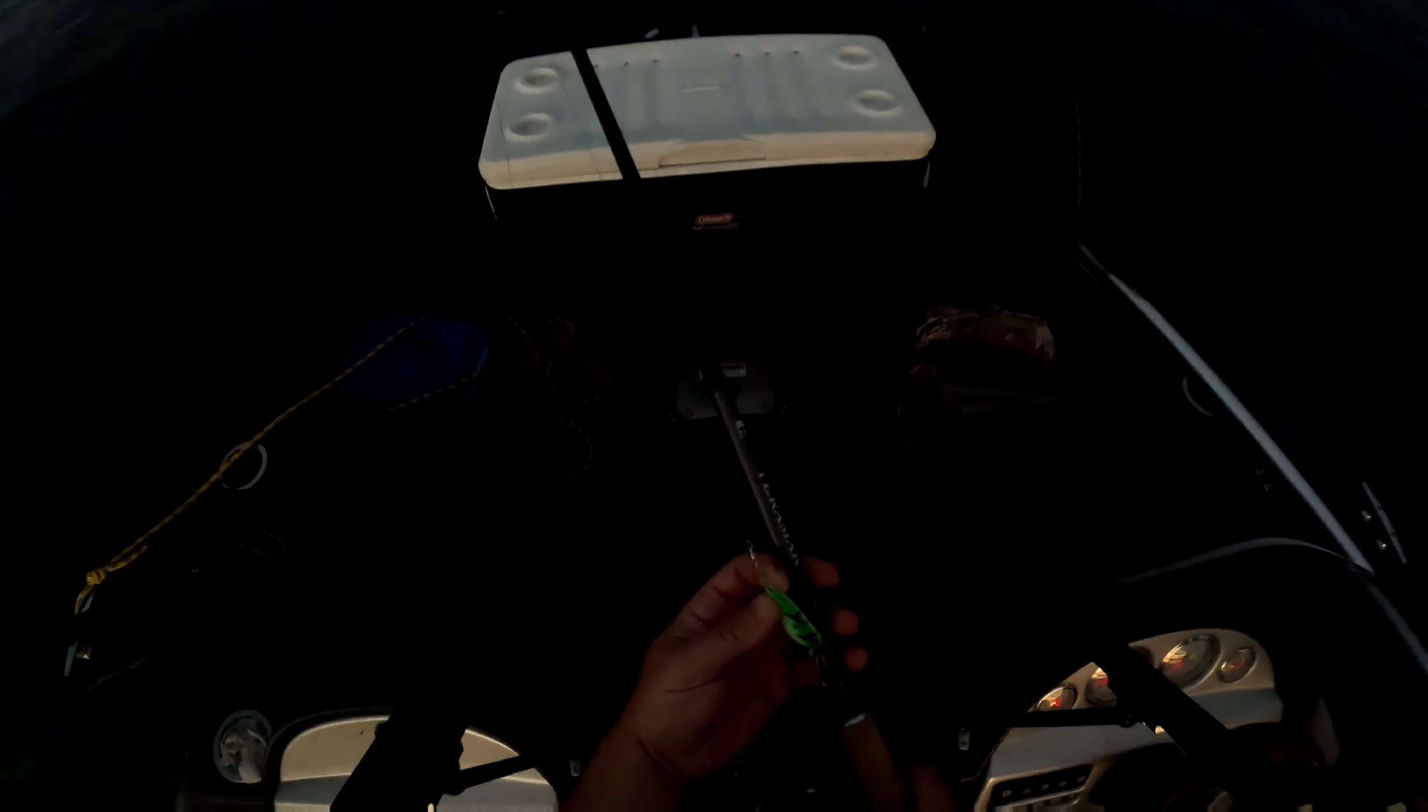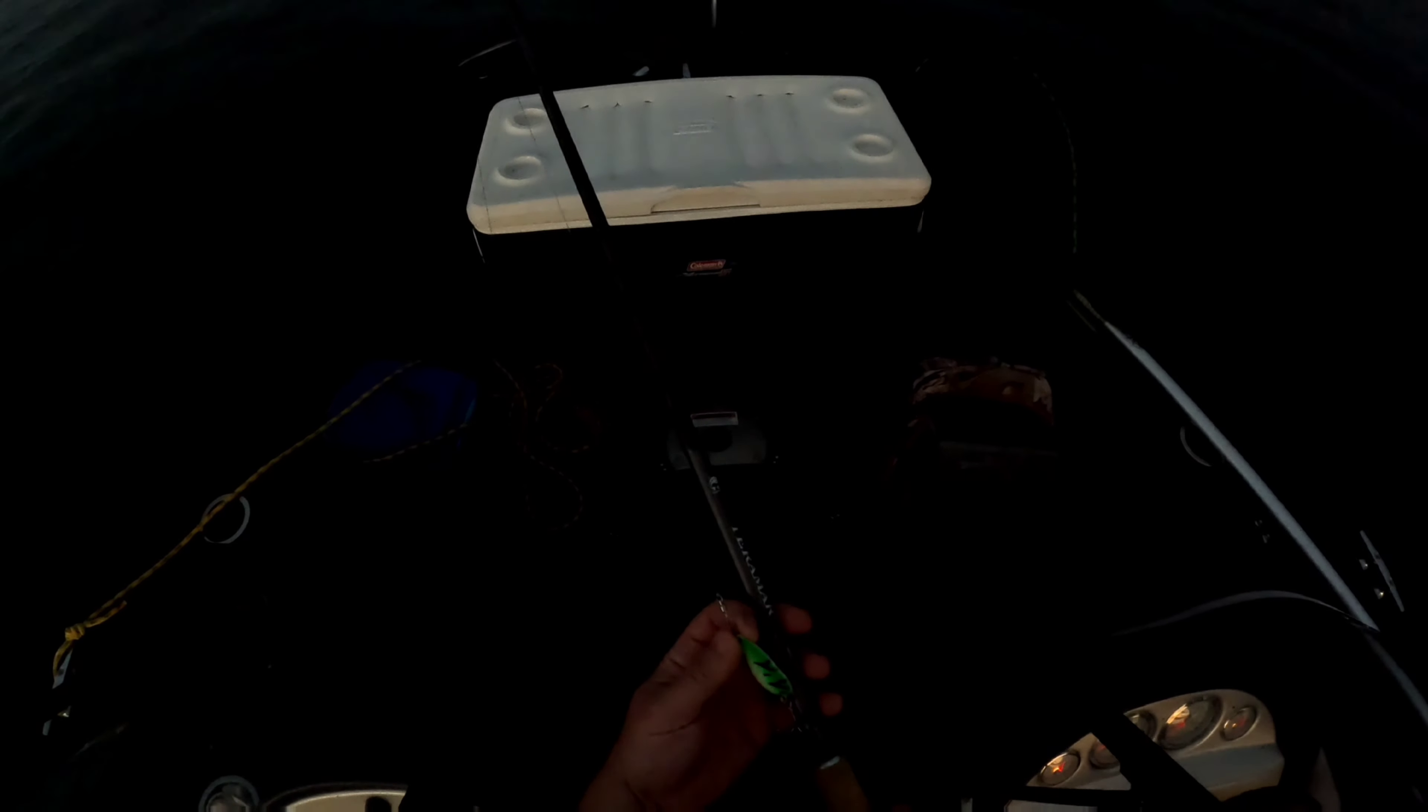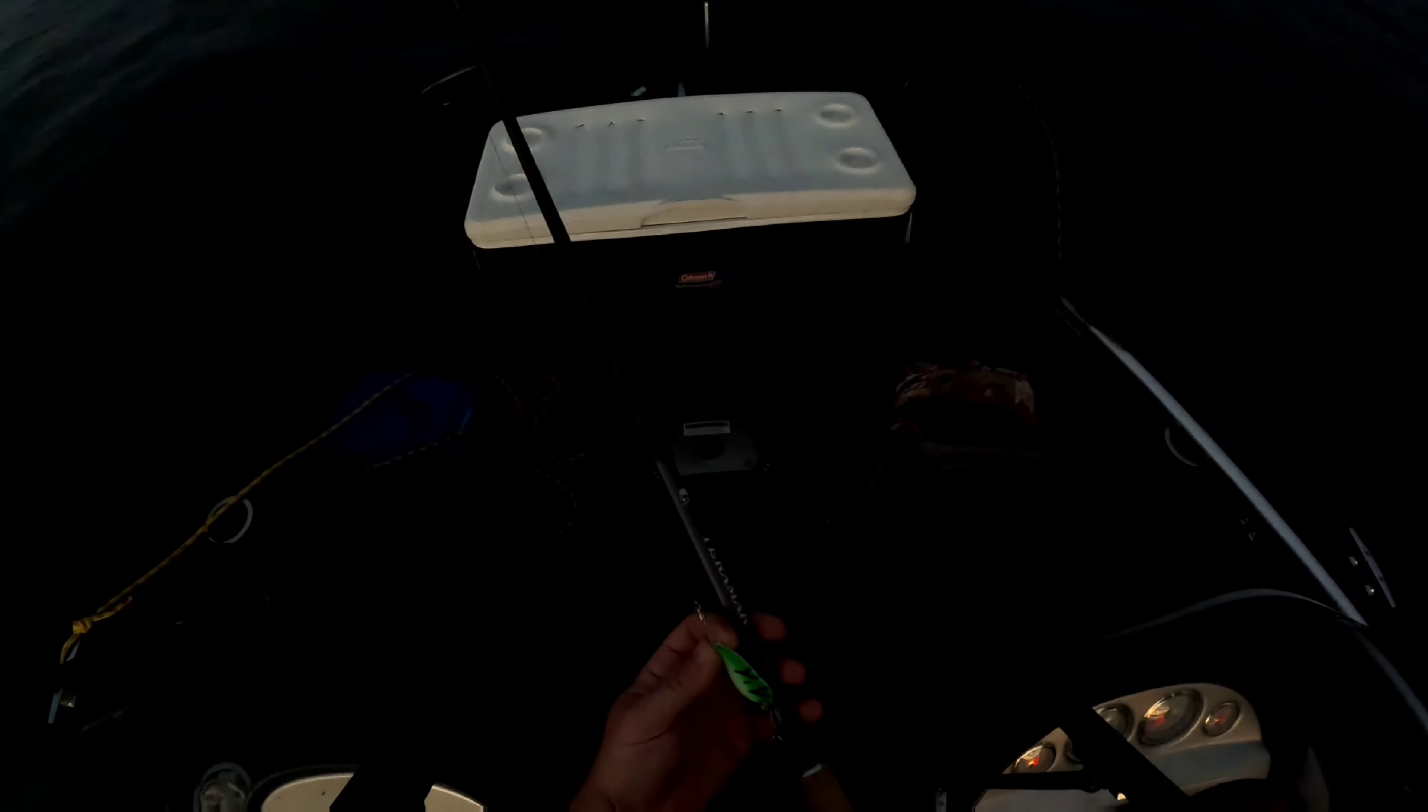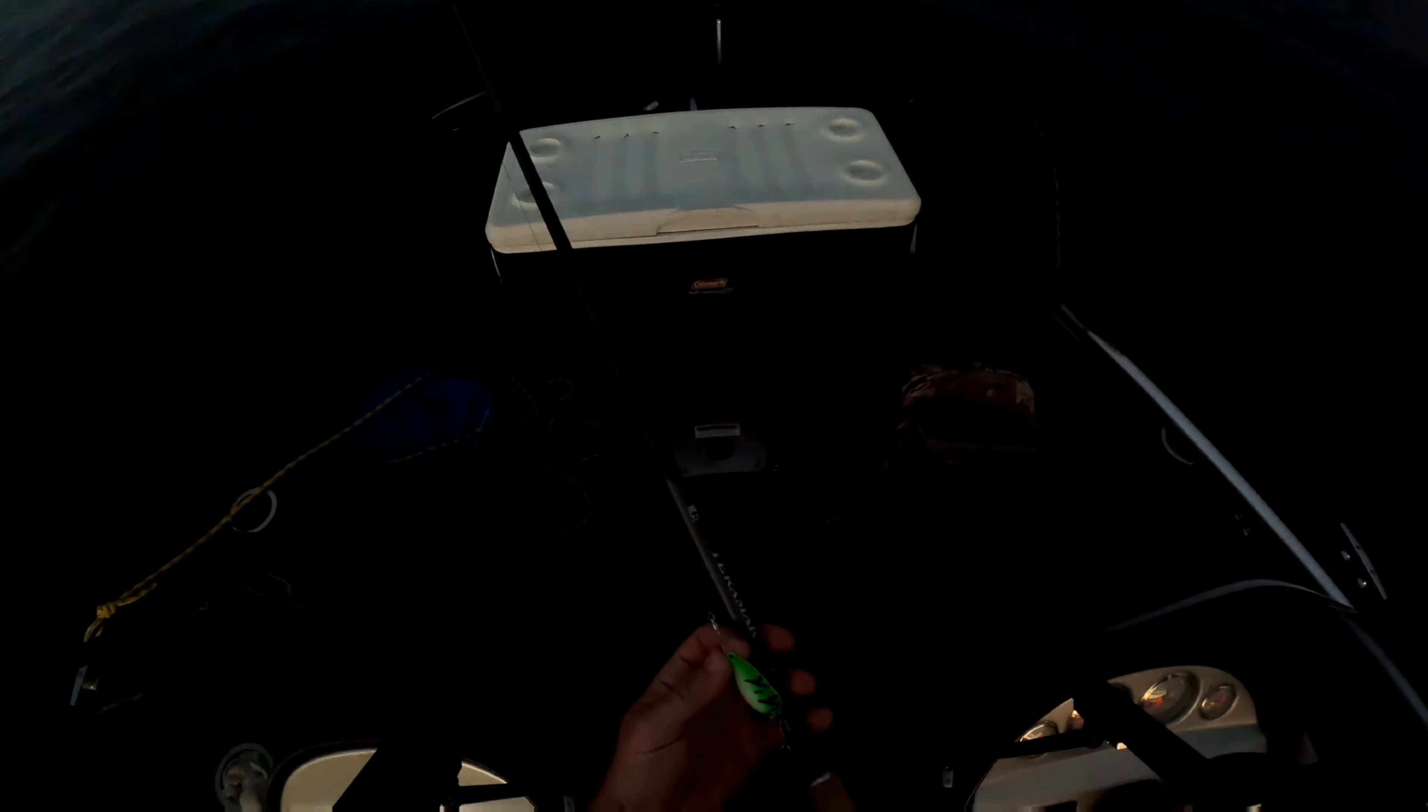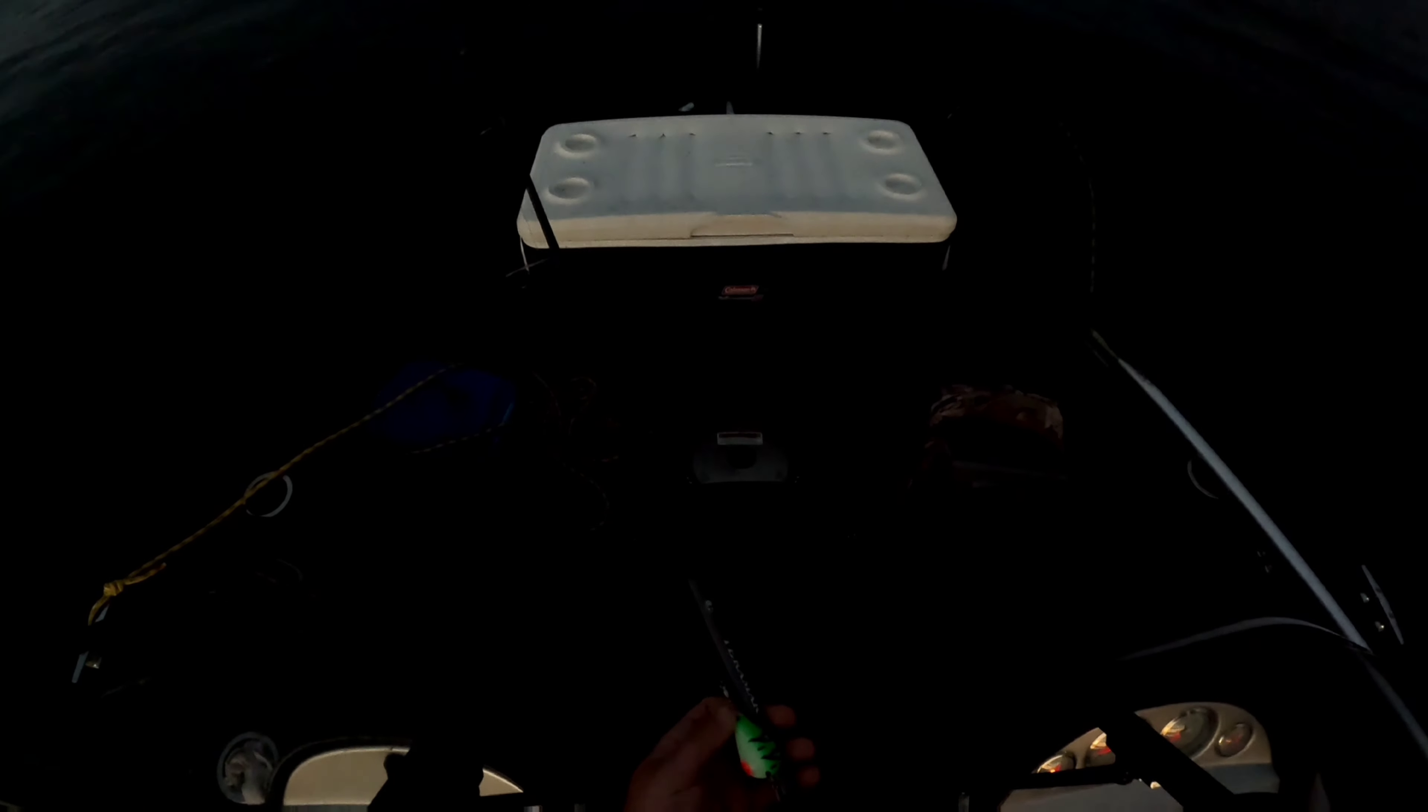I just have a 50 pound Spro swivel there and two to three feet of 17 pound fluorocarbon to a Dream Weaver tournament grade swivel. Pretty much using that swivel for everything now. I believe that's a size one, and I have some three quarter and half ounce glow spoons.